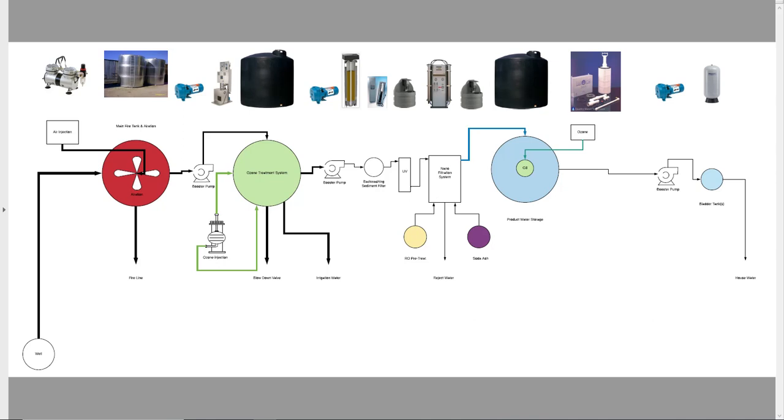Hi, this is Eric Ferrangi, Hague Quality Water. I've put together a water treatment proposal for you here, and I'm just going to go through this diagram.